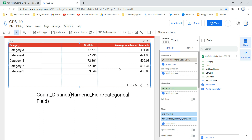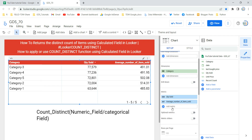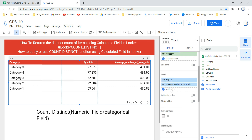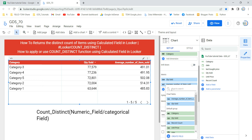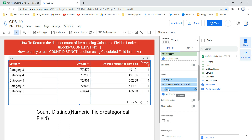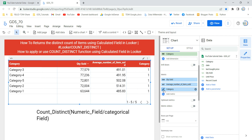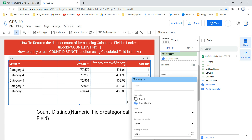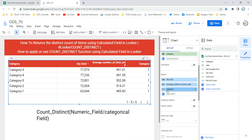The first way is to come to the setup section, click on 'add a metric', and select the field for which you want to find the unique count — in our case, category. Once you select category, Looker shows the count of this category. If you click the pencil icon, you'll see the aggregation options include count and count distinct, and by default Looker will always select count distinct. So this is the first way to get the distinct count of a categorical variable.